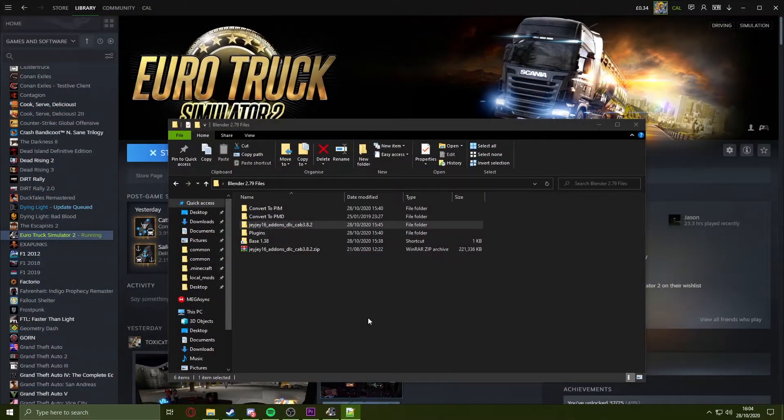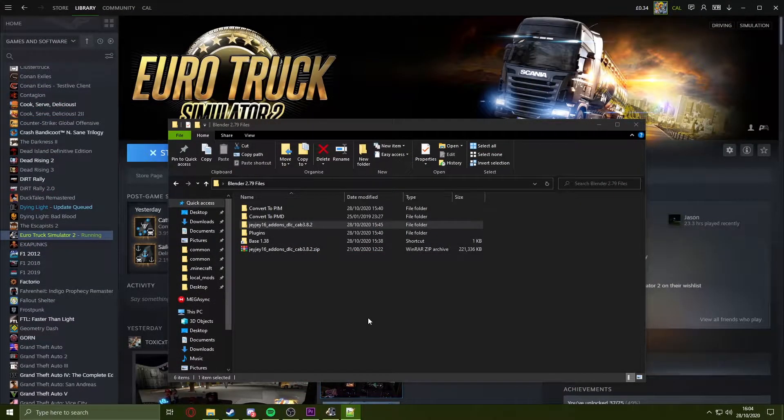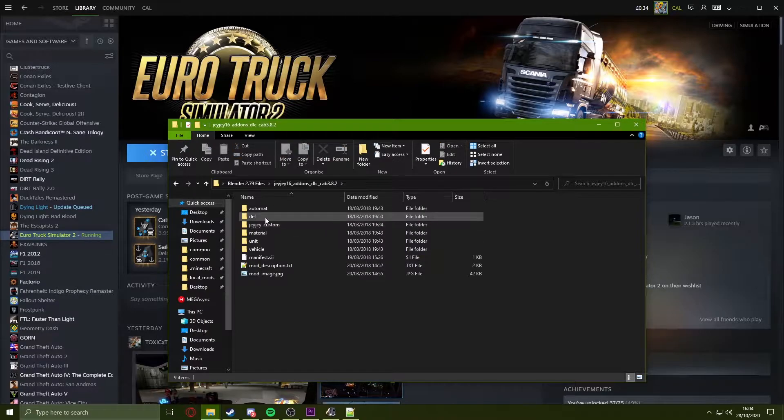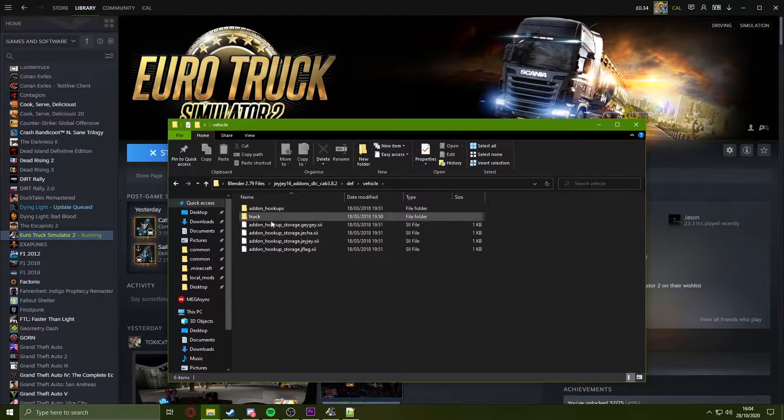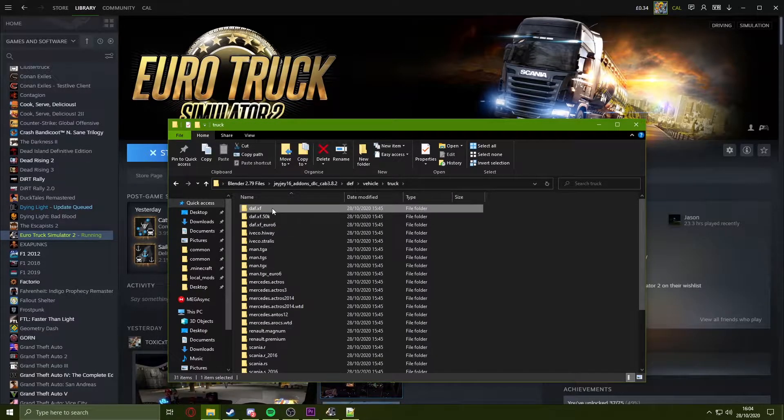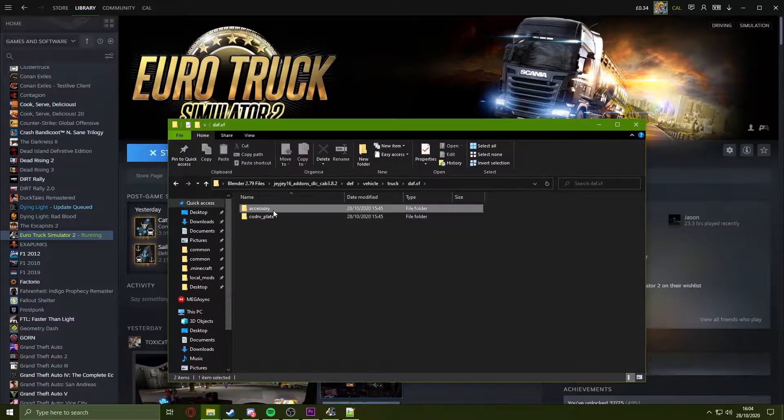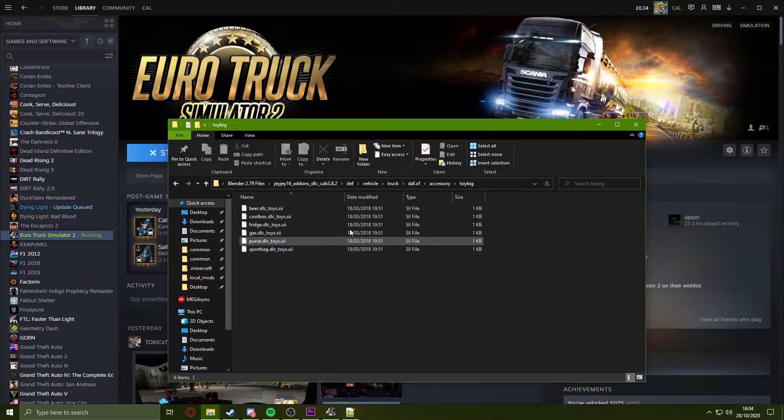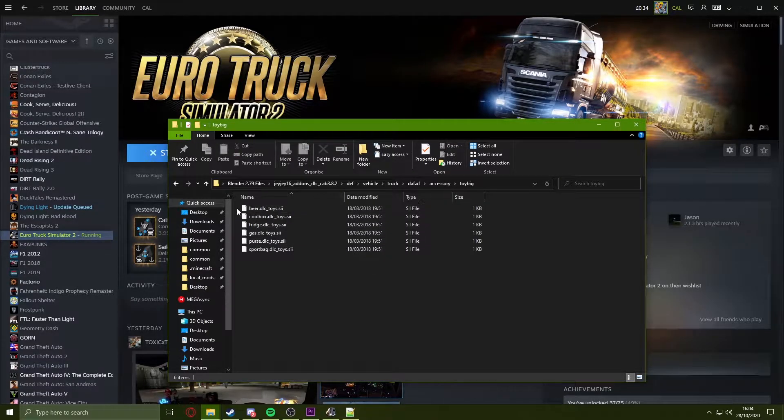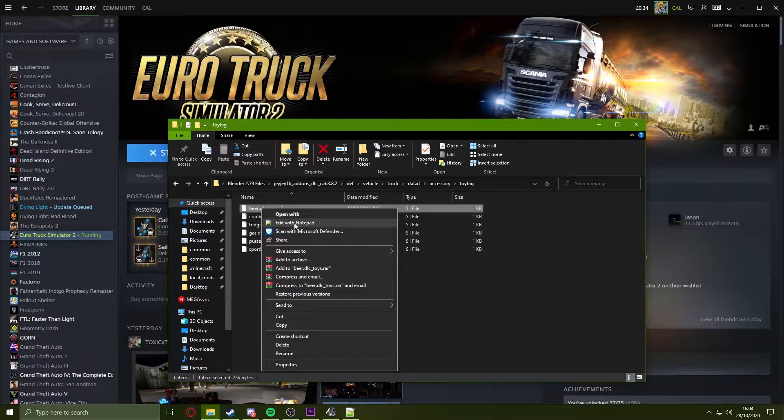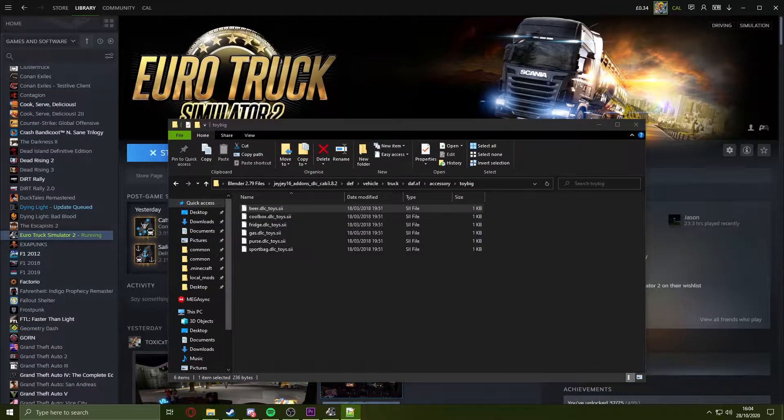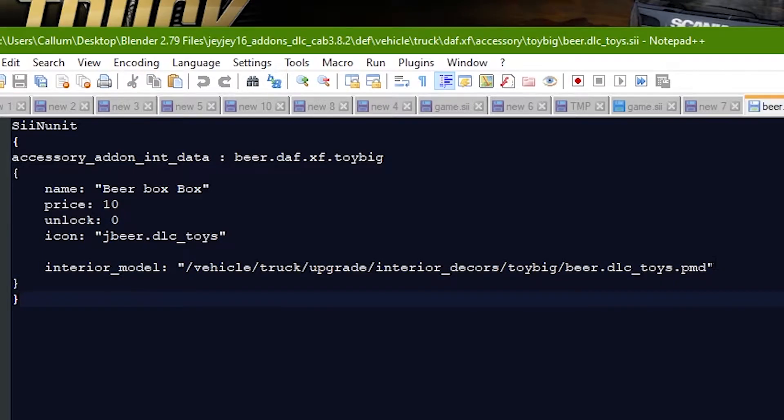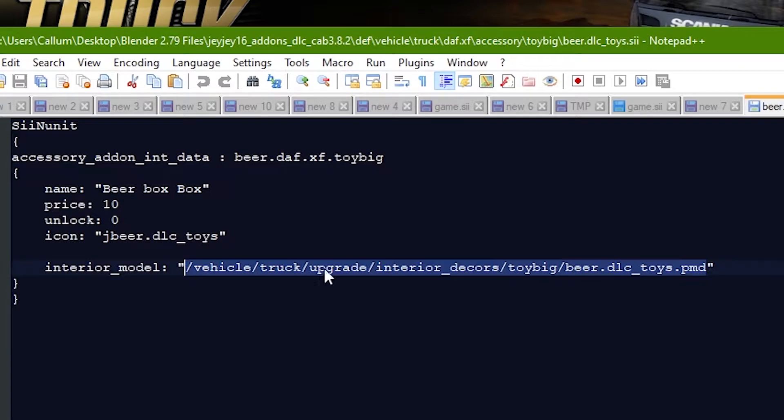Once you have noted down the SII location, you want to follow that path into the mod you are converting. As you can see, I have mine right here. If we open this up in our notepad program, it will give us a location to the PMD. Just notice for now, we will be needing it later.